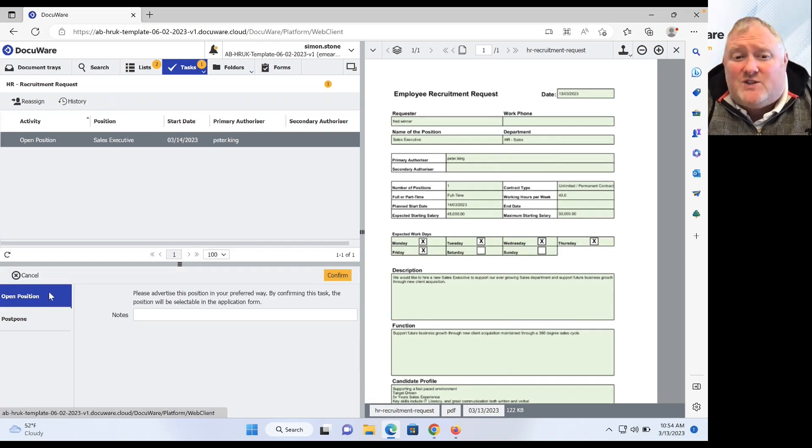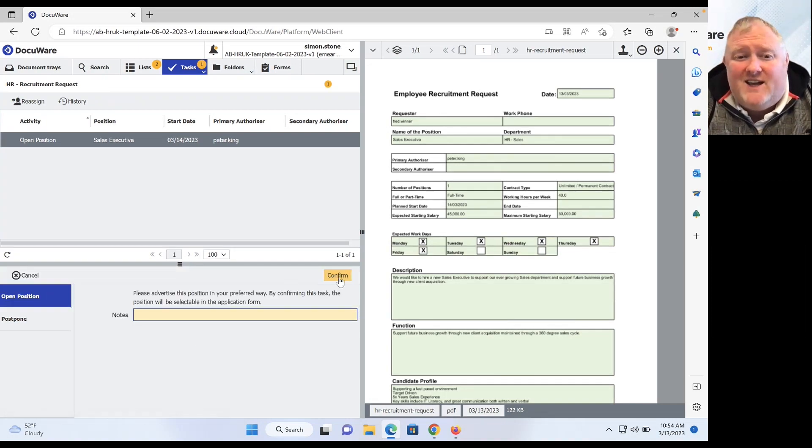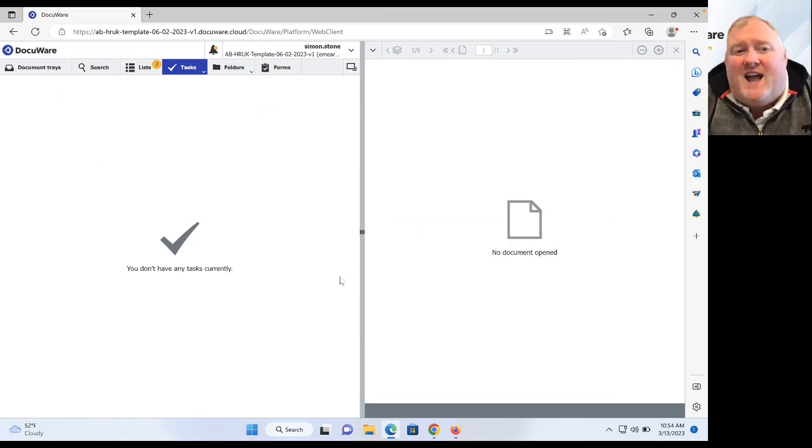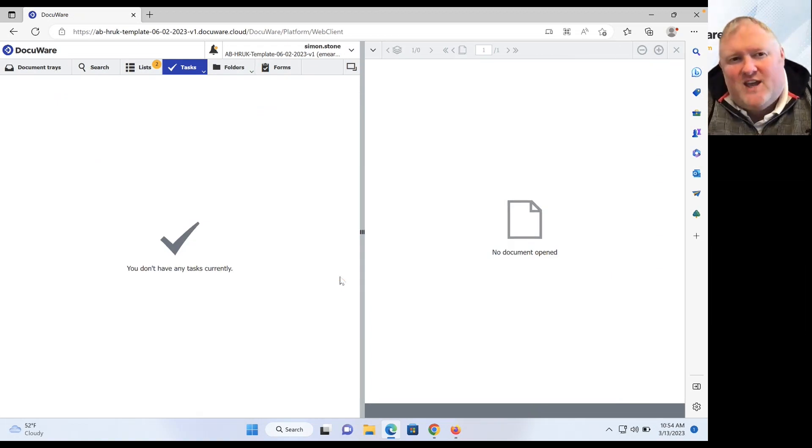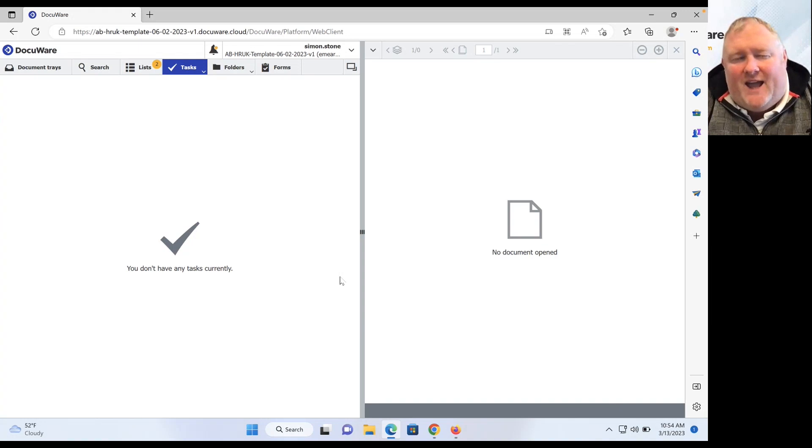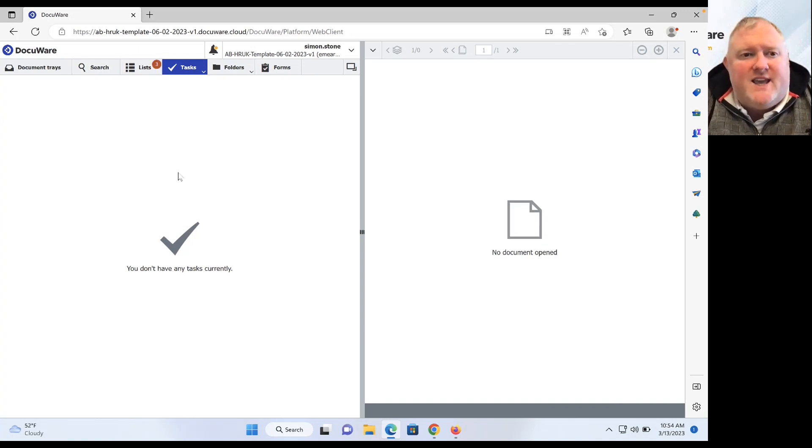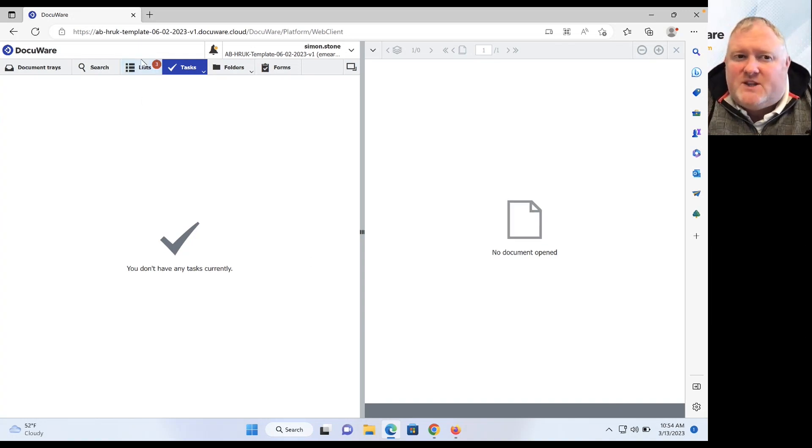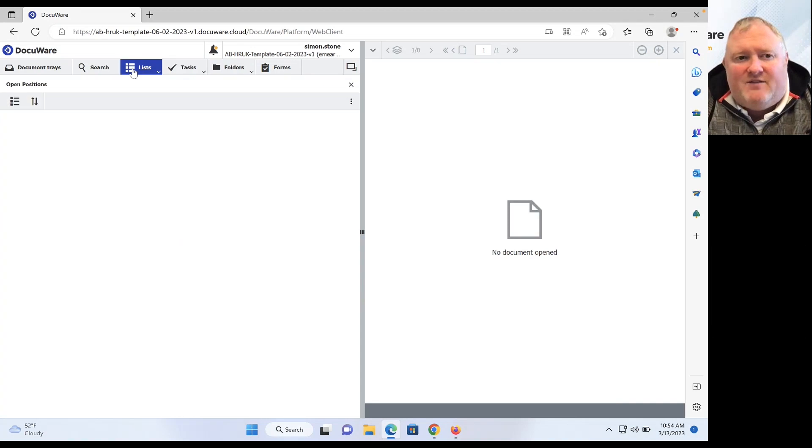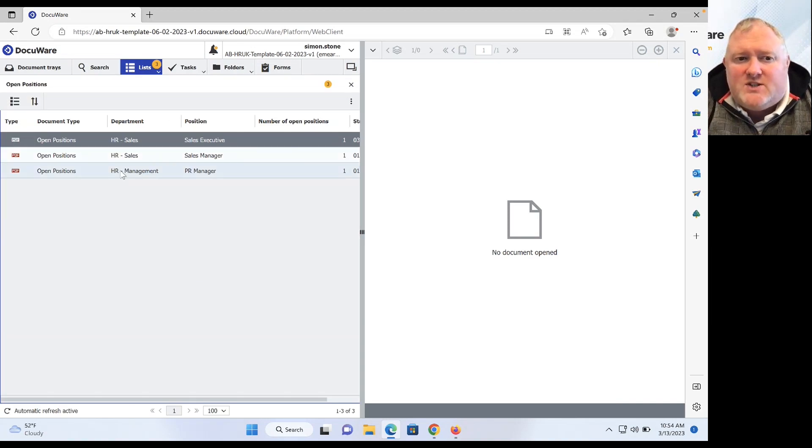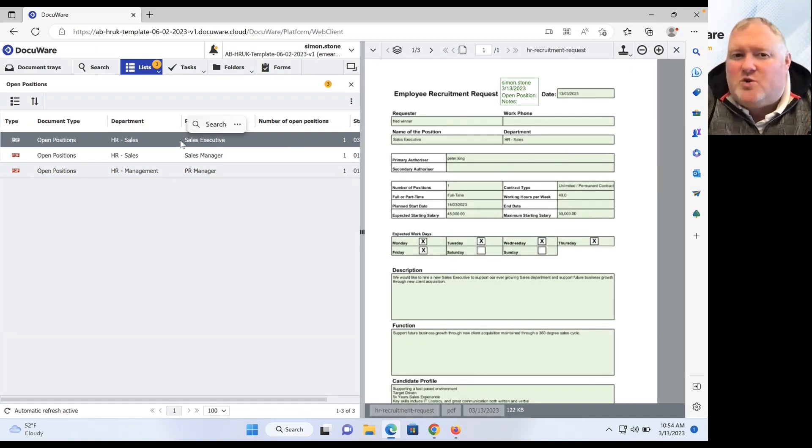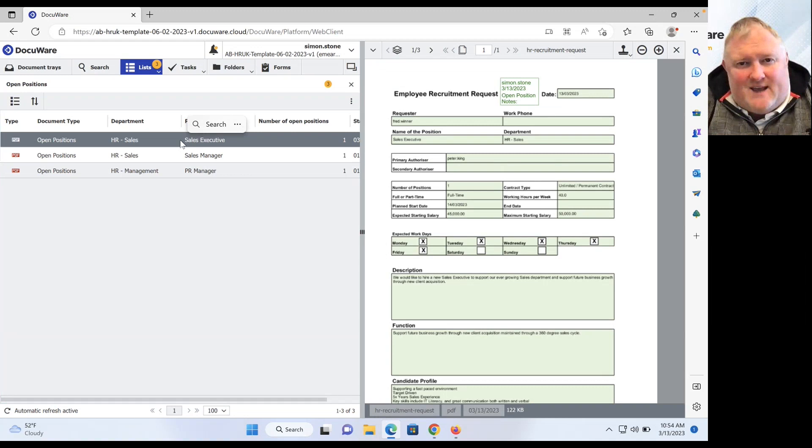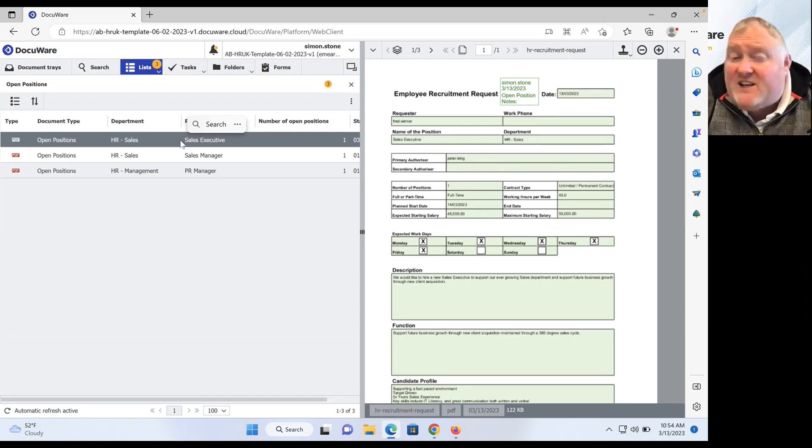Once he's done that, he can go ahead and confirm this is now an open position that we can accept applications for. You'll notice here that my list has just jumped up to three. And if I click on my list, we'll now see our open positions and our sales executive has been added to that list. So we now can start accepting applications for those.